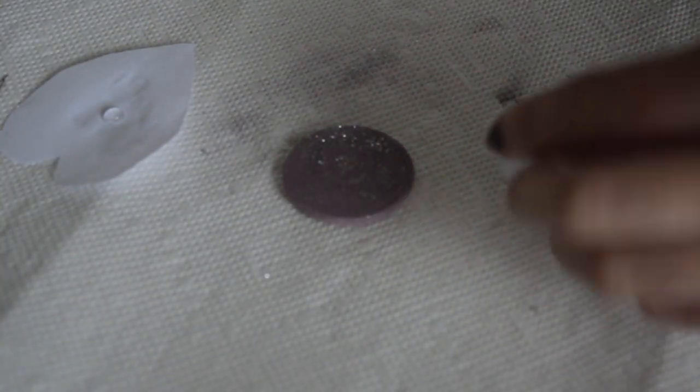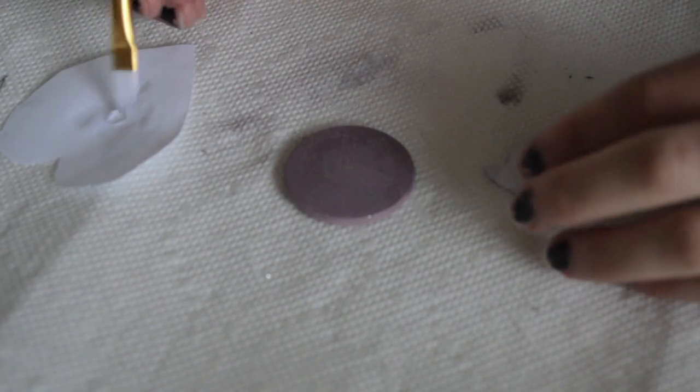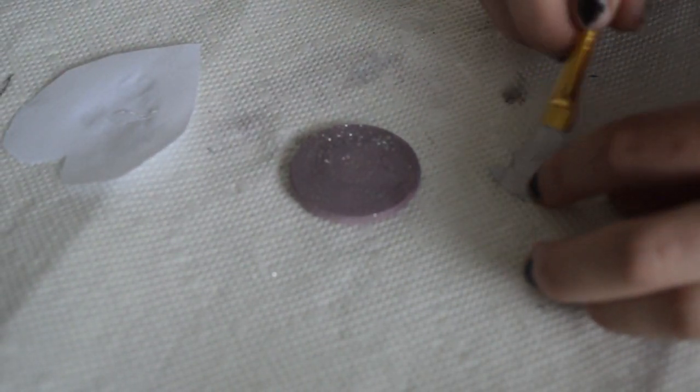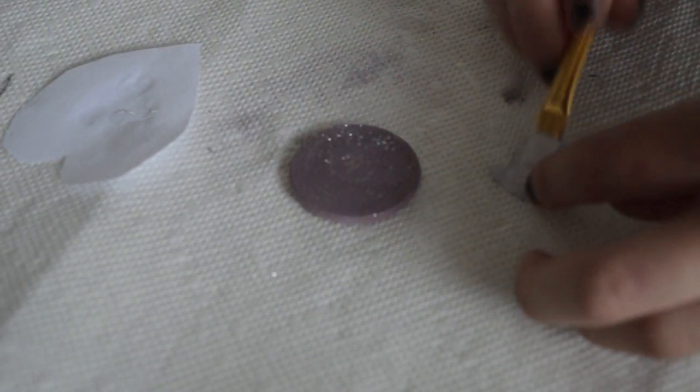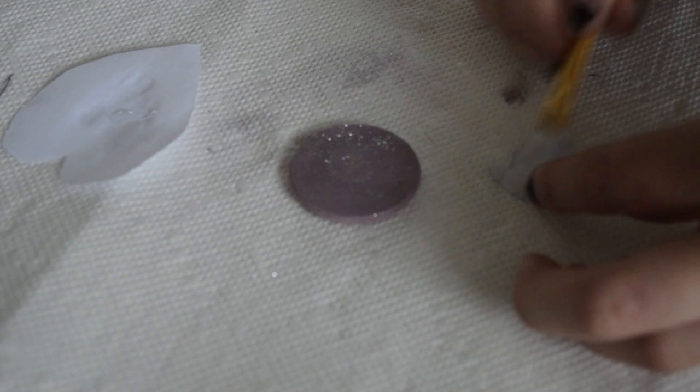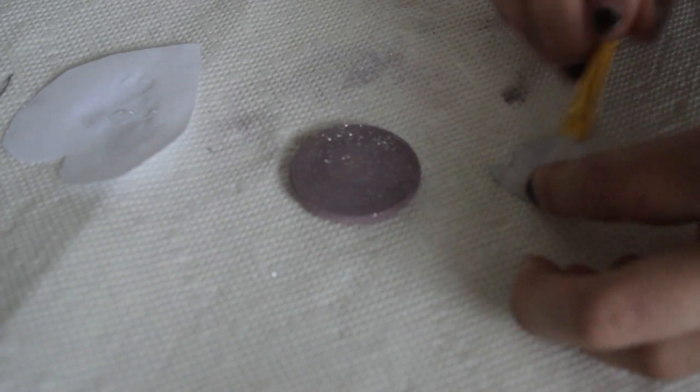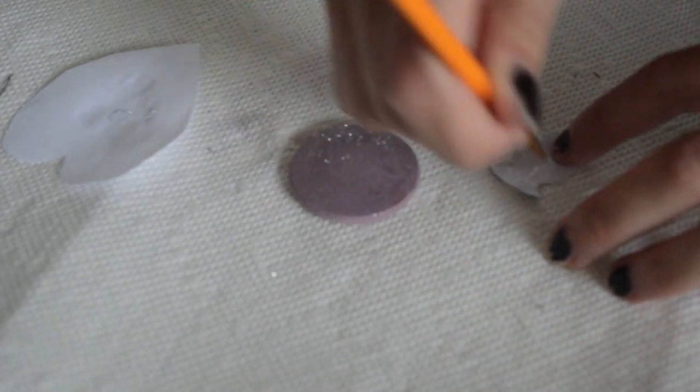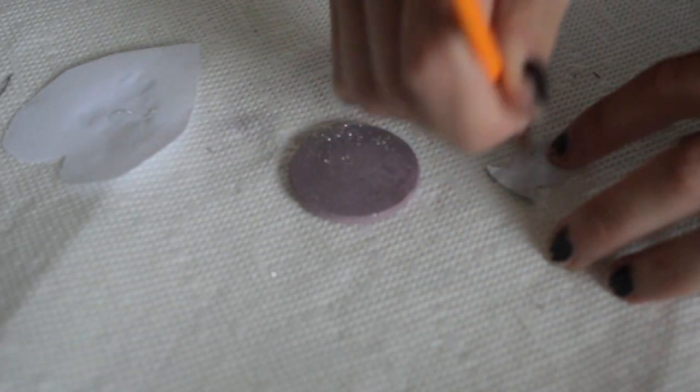After the glitter glue has had time to dry completely, take some craft glue and put it on the back of the image. Then, attach the image onto the pin.